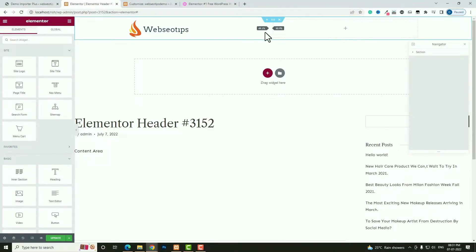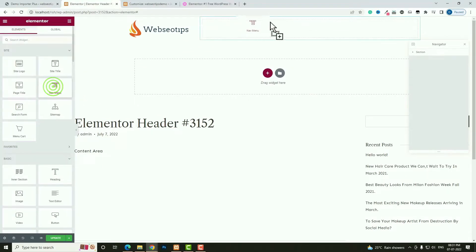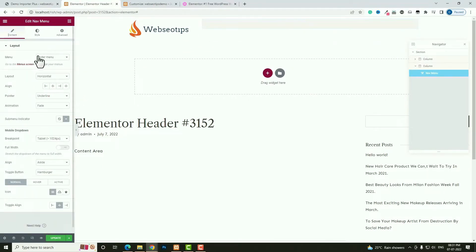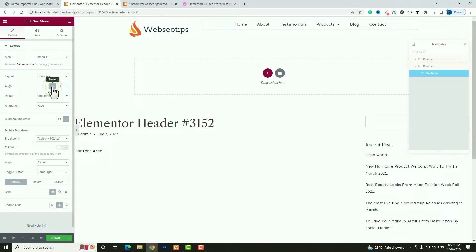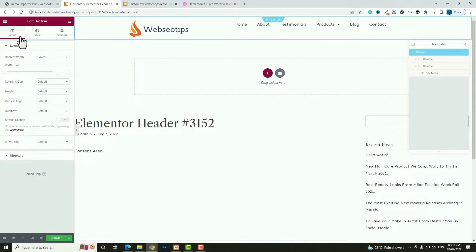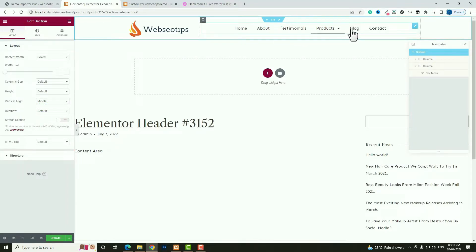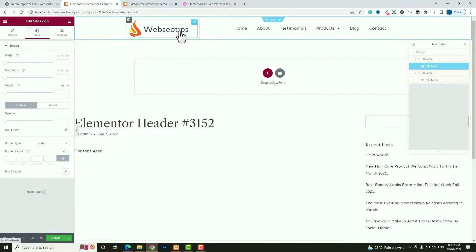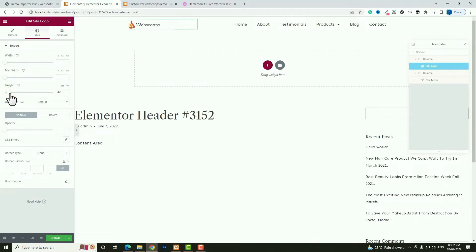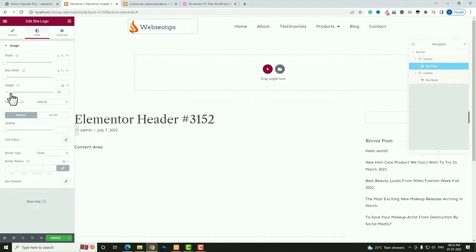The logo is now appearing correctly. Decrease the column width a little — that looks perfect. Now I need to add the menu bar, so click the plus option in the second column and drag and drop the Nav Menu widget. From the dropdown, choose 'Menu One' that I created earlier. Set the alignment to Center. Also, click on the section and under Layout set vertical alignment to Middle.